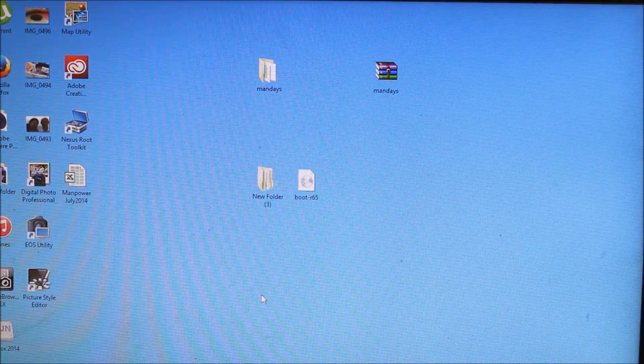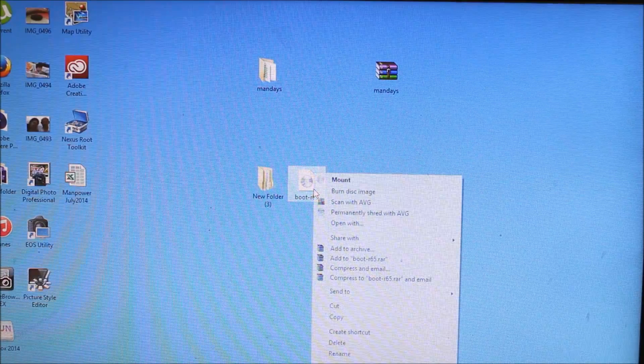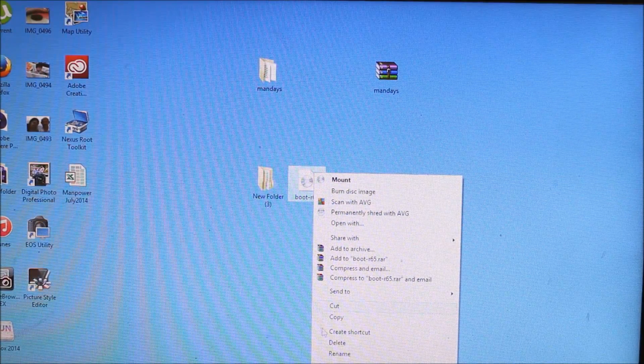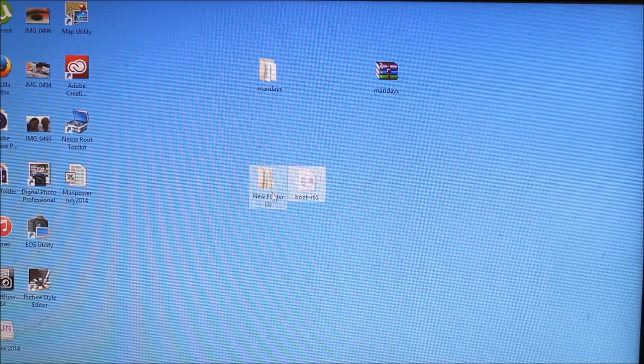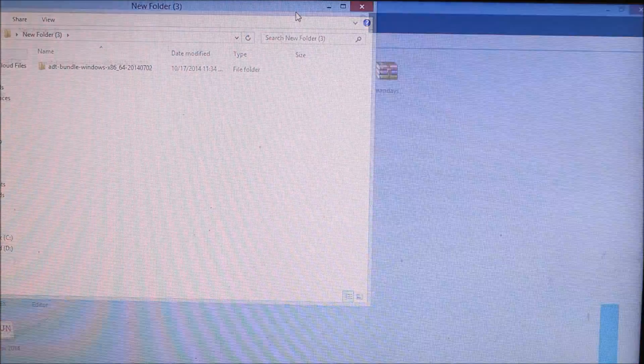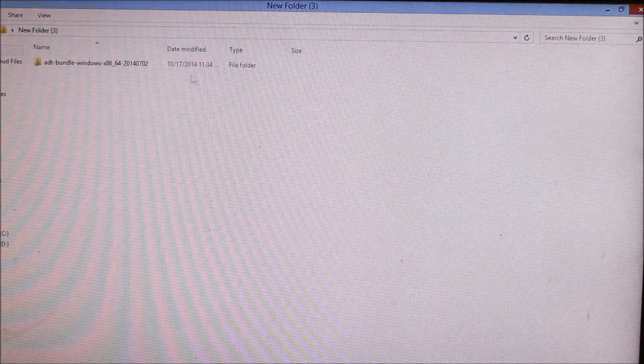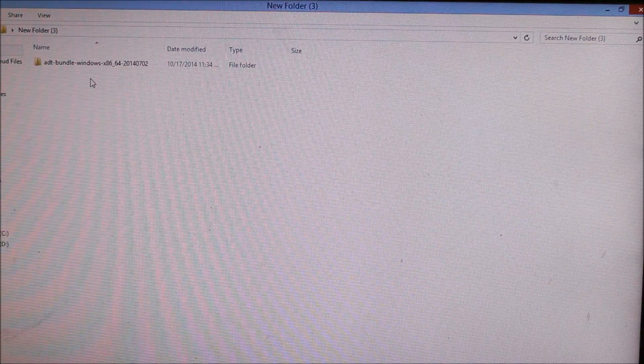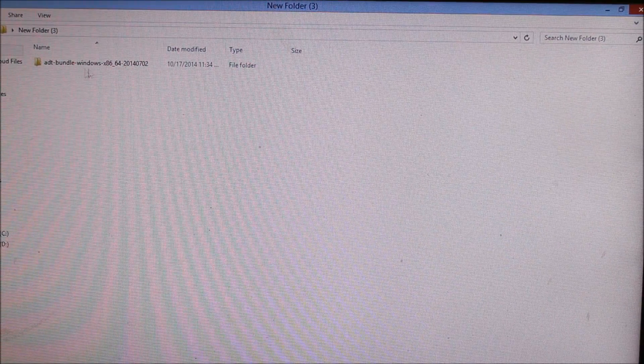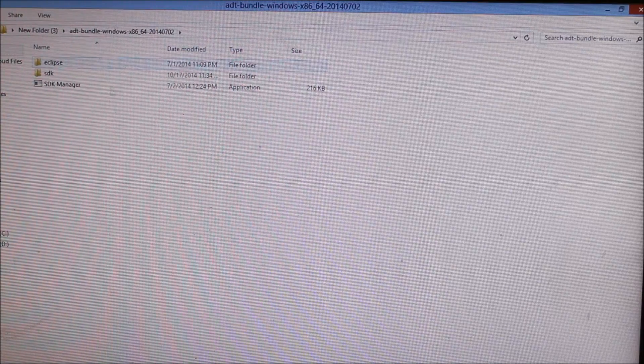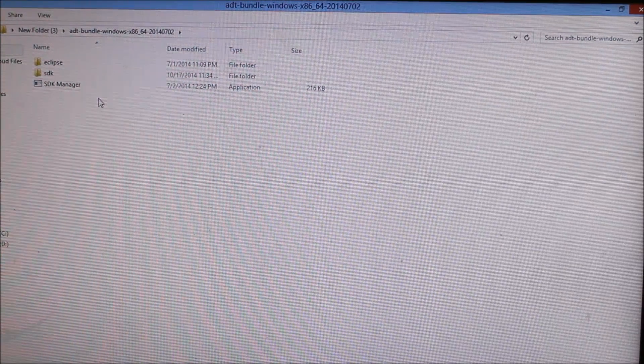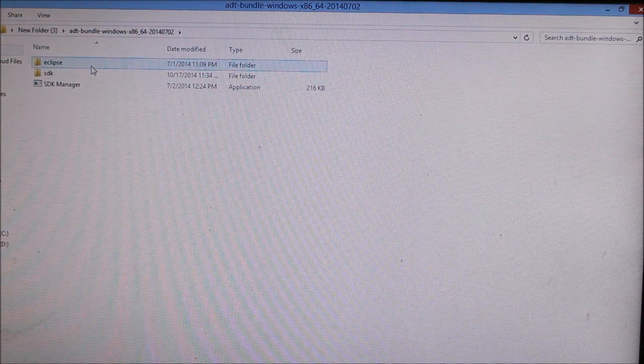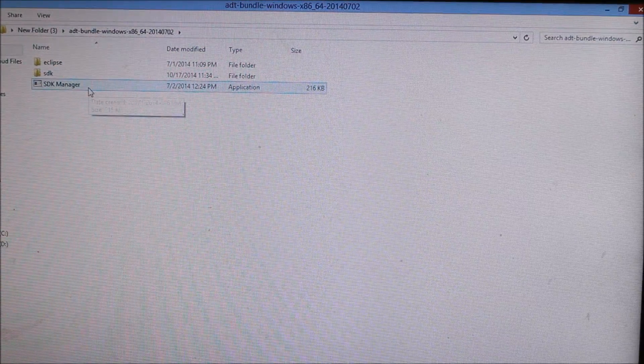Now what you need to do is copy this Franco kernel IMG image to your ADB drivers folder that you have installed onto your laptop or computer. Select the option here and you'll be finding three things available: Eclipse, SDK, and SDK manager.